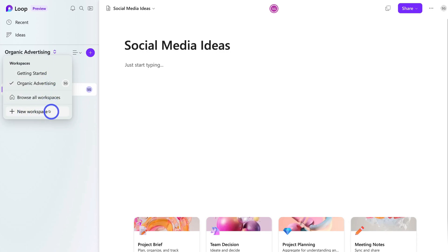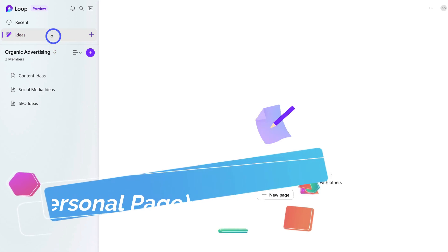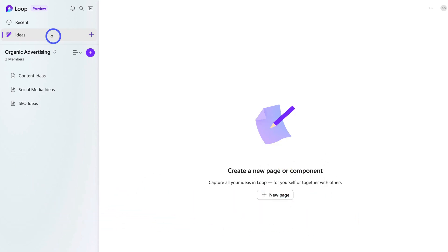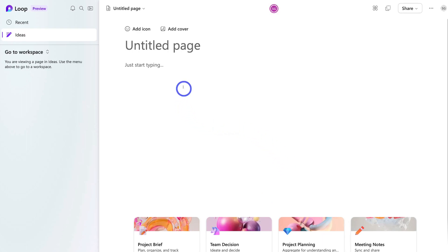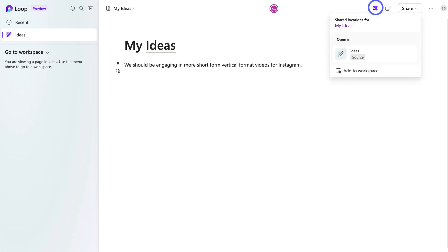Above the workspaces, we have 'Ideas' — this is where you can create, collect, and plan without sharing any ideas with anyone else. This is a private page. However, once you've created this page and jotted down some ideas, you can navigate up to 'Shared Locations' and, if you like, add this page to a public workspace. So if you've added some ideas and want to share them with your team, you can go ahead and add this page to your workspace.